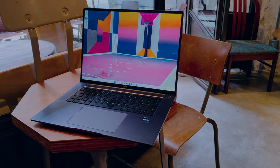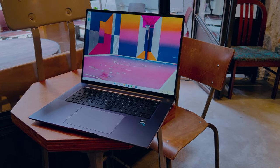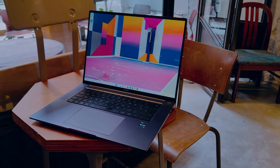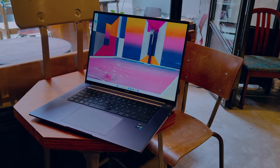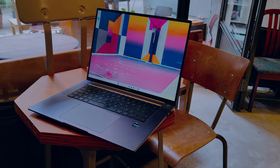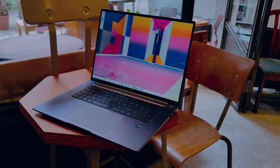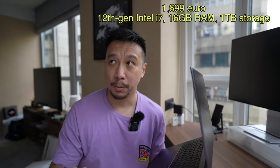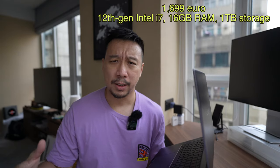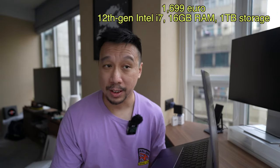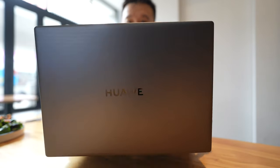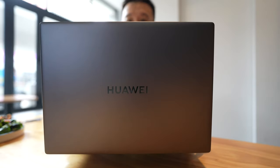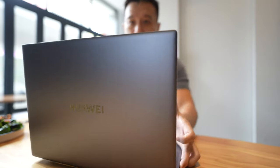And this thing runs on the newest 12th generation Intel Alder Lake CPU. So the model I have is the middle of the pack model. It's an i7. There's also an i5 and an i9 model. So the i7 model with 16 gigs of RAM and 1 terabyte of storage retails for 1699 euro. That's about 1740 US dollars. So yeah, this thing is not cheap, but 12th generation Intel machines are generally expensive.